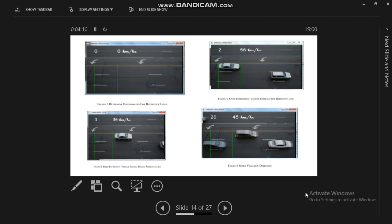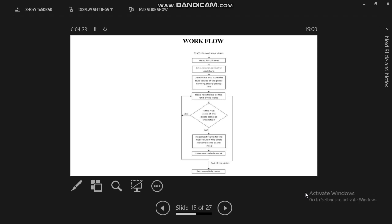Speed estimation is calculated in time. Speed violation detection occurs in the fourth frame, whenever the vehicle crosses or is nearest to that particular lane. This is our workflow. The frame will be read, and then the reference line for each lane will be detected.